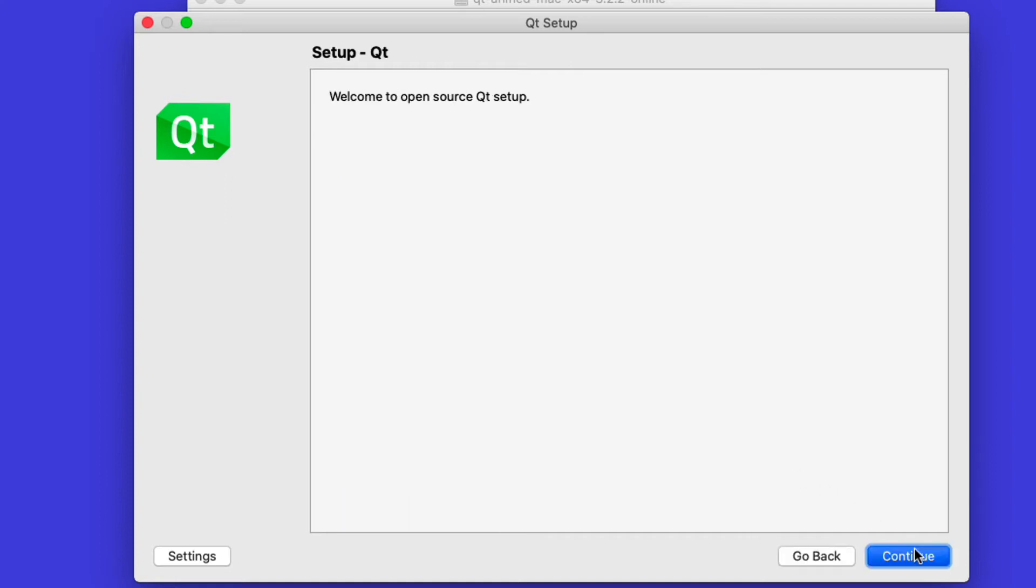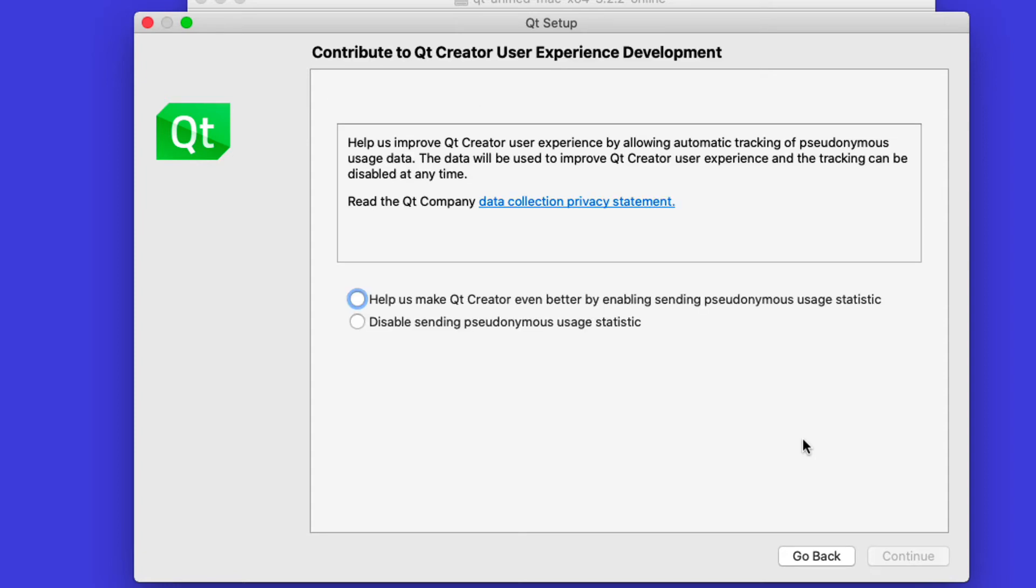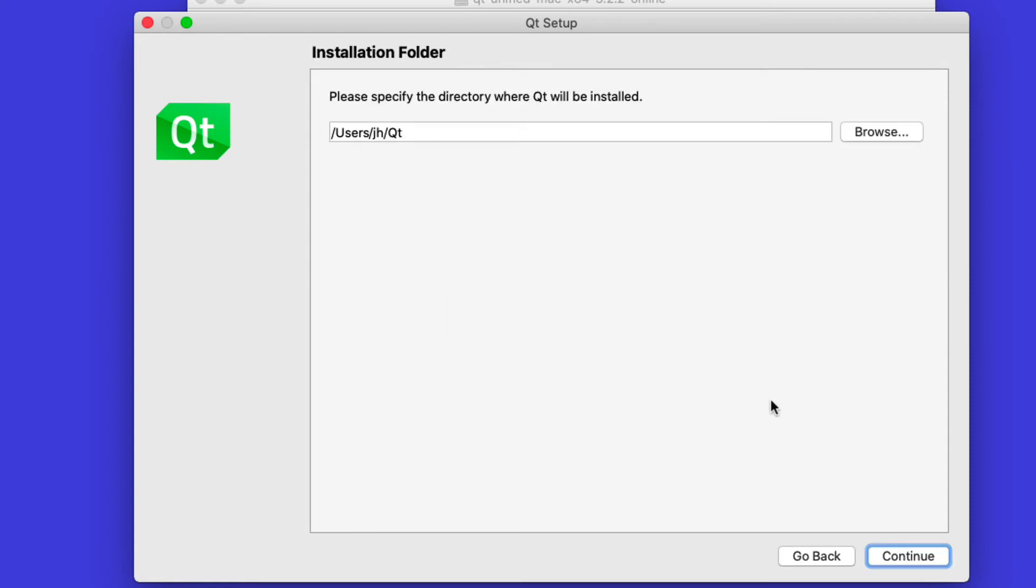You can then continue to the setup. Qt is a fairly big system, as you will see, and there are many different options to choose from. Luckily on macOS, because there's basically only one supported compiler, we don't have as many choices to make as on Windows. Let's not send user statistics here to keep network load low. Go with the default installation place, which is in your home directory under Qt.